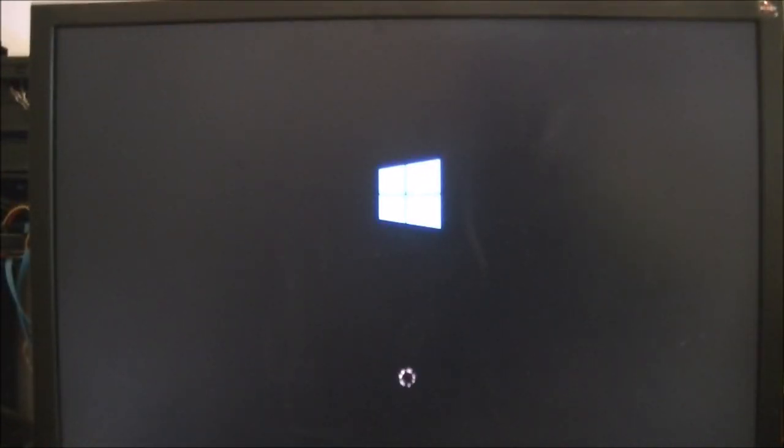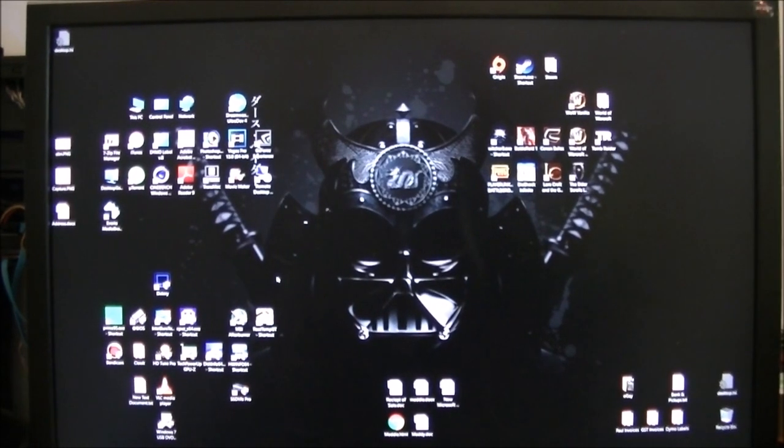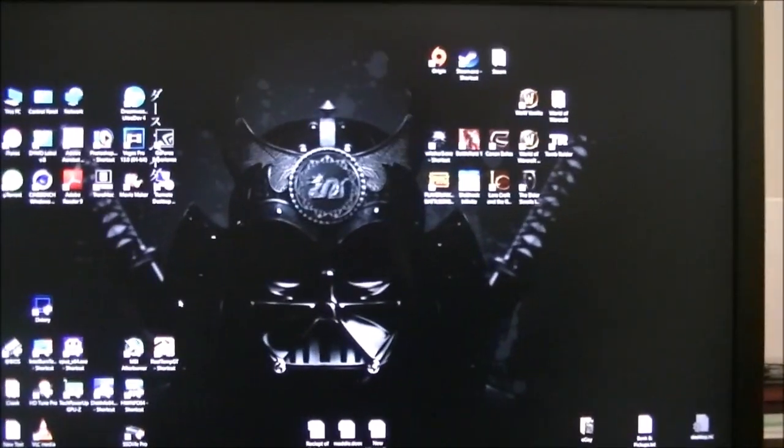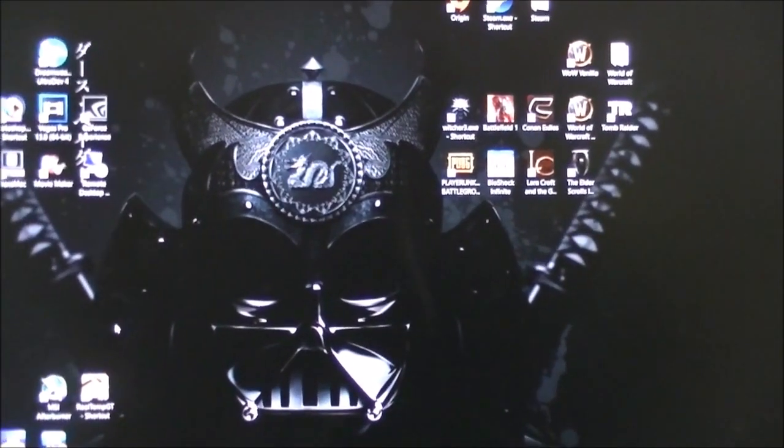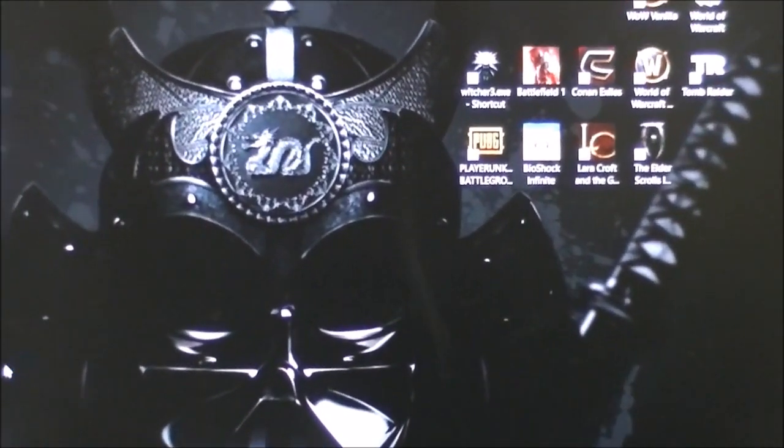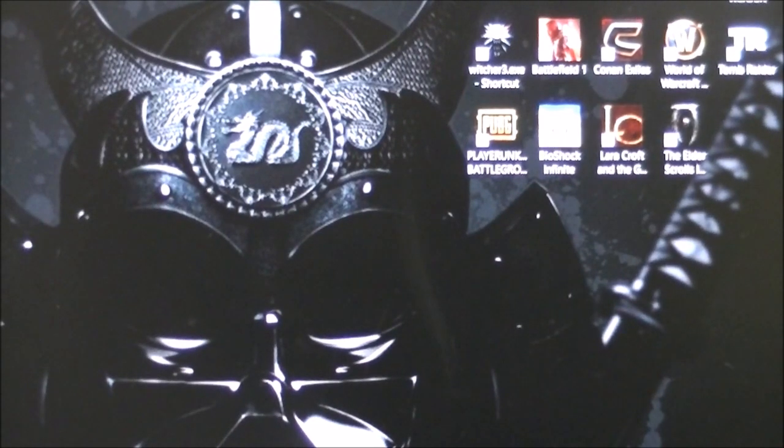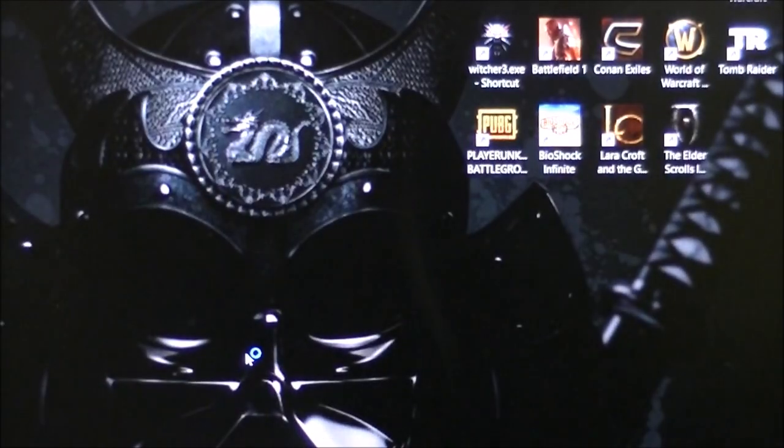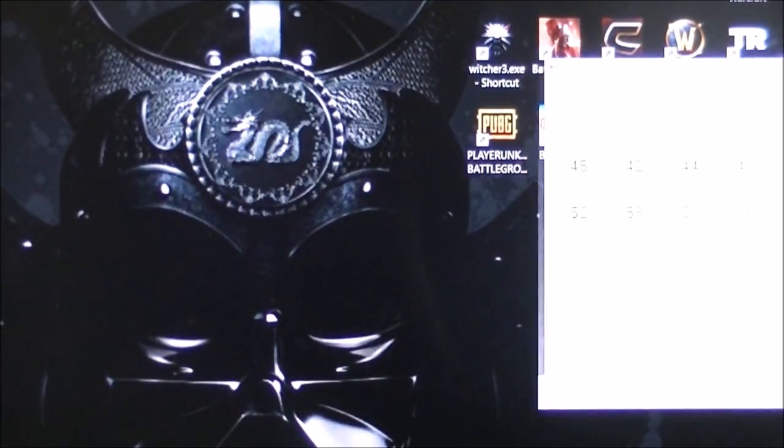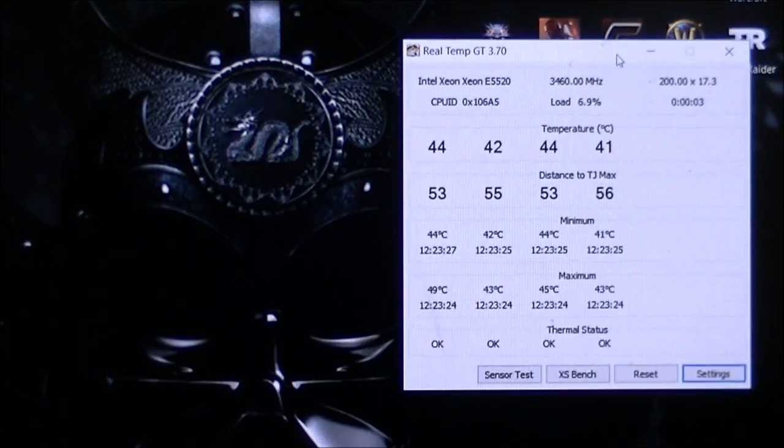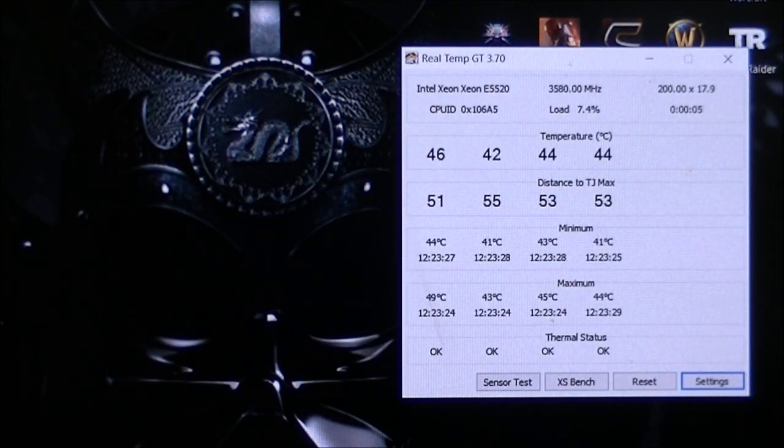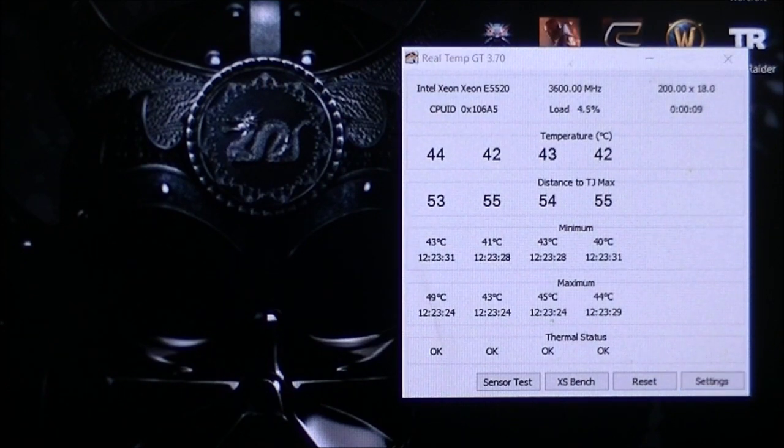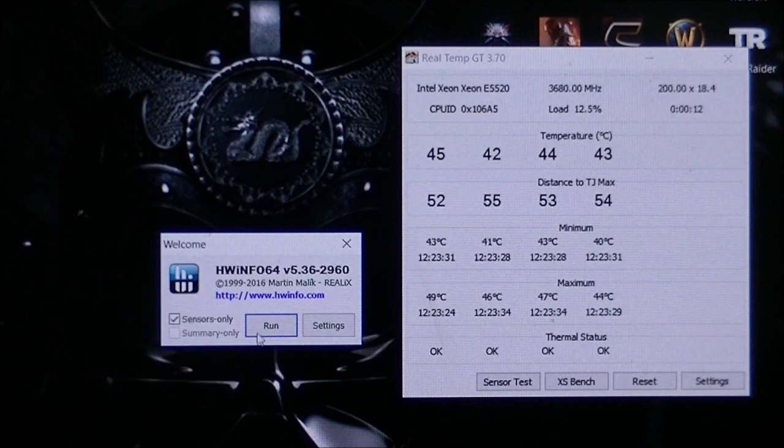Ok, here we are booted back up. No worries, just fast forward this little bit. And here we are back in Windows. Open up the usual array of programs, real temp, hardware monitor and CPU-Z.